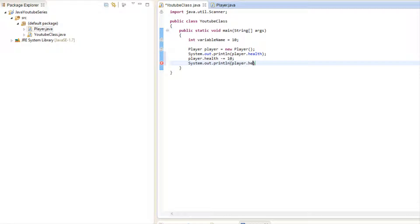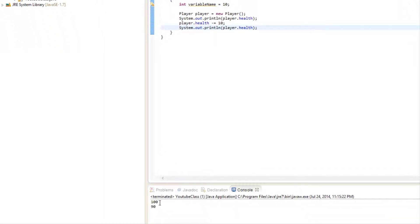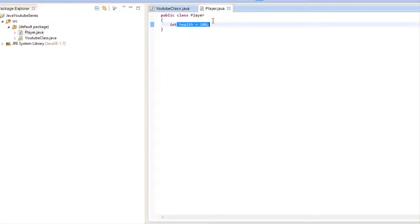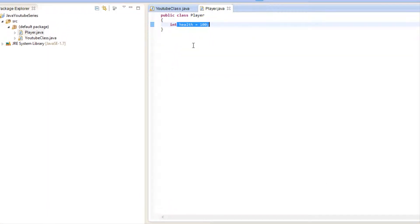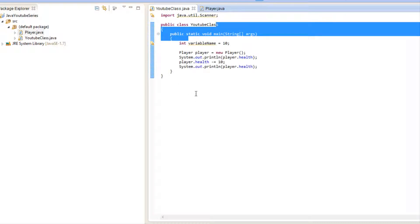To modify health we say 'player.health -= 10' and print it out again with 'player.health'. It should display 100 first, then 90. We run this and it shows 100 and 90 — so we've stored the health value in our own custom data type called Player.